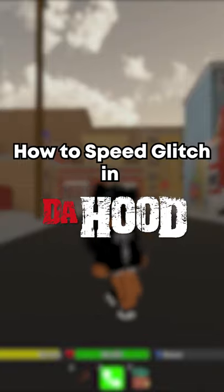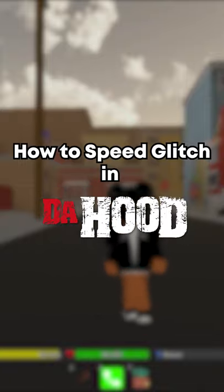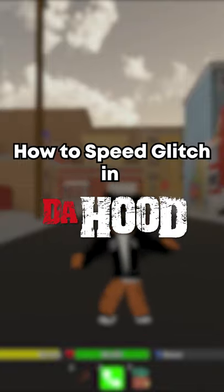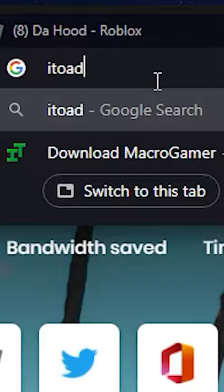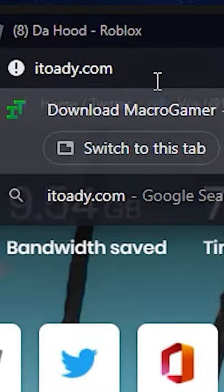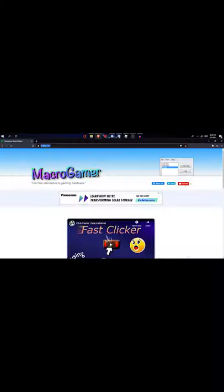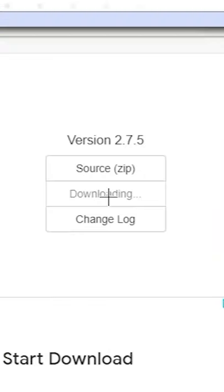What's good boys? Today I'm going to be teaching you how to speed glitch in the hood. First thing you're going to want to do is go to itoady.com and download Macro Gamer.